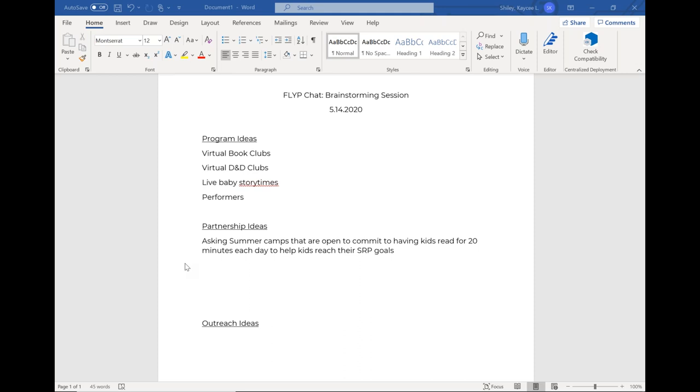Lisa said our library is using Beanstack and we're asking them to read one book and complete one activity from a large list to be entered into the grand prize drawing. For each additional five books or five activities, they get an extra entry. We'll also give out prizes to the top 10 participants in each age group. I'm at the North Miami Beach Public Library, head of youth services. We have been talking about teen and children's programming.